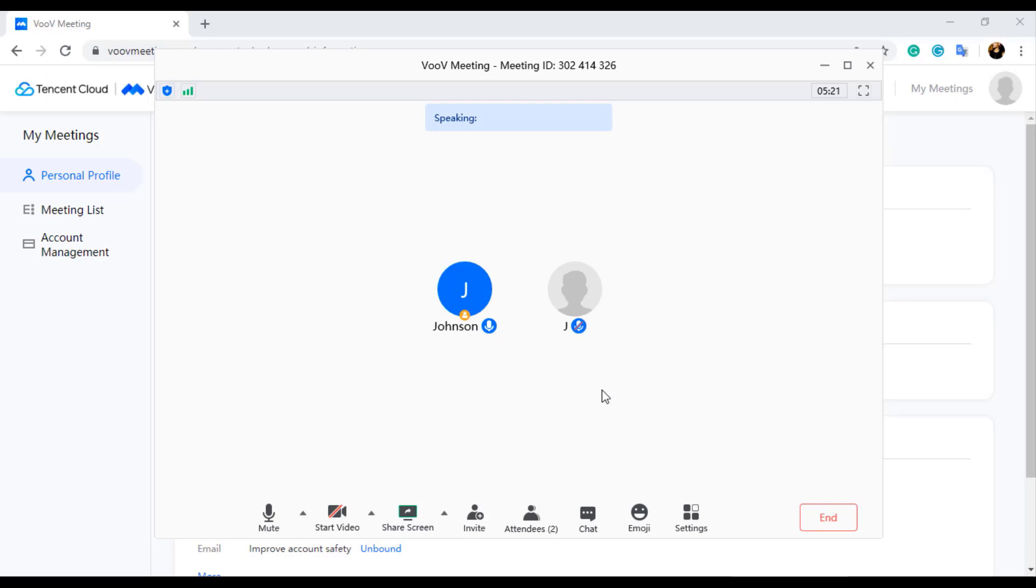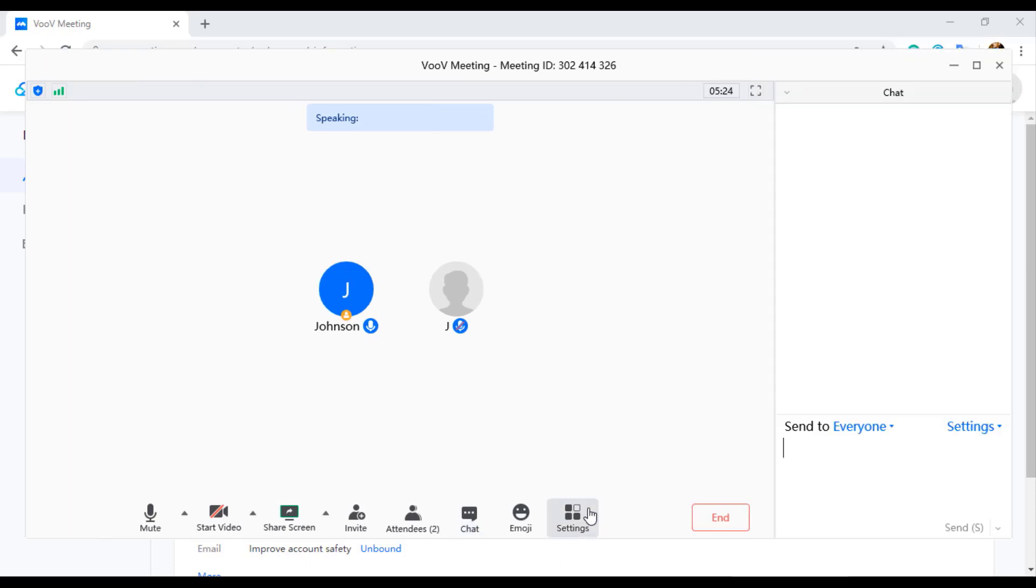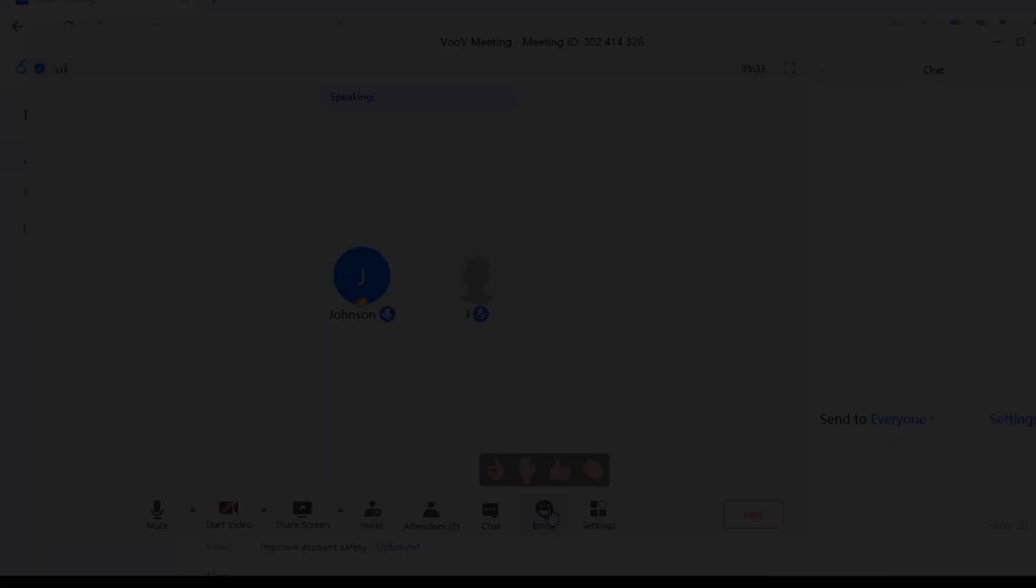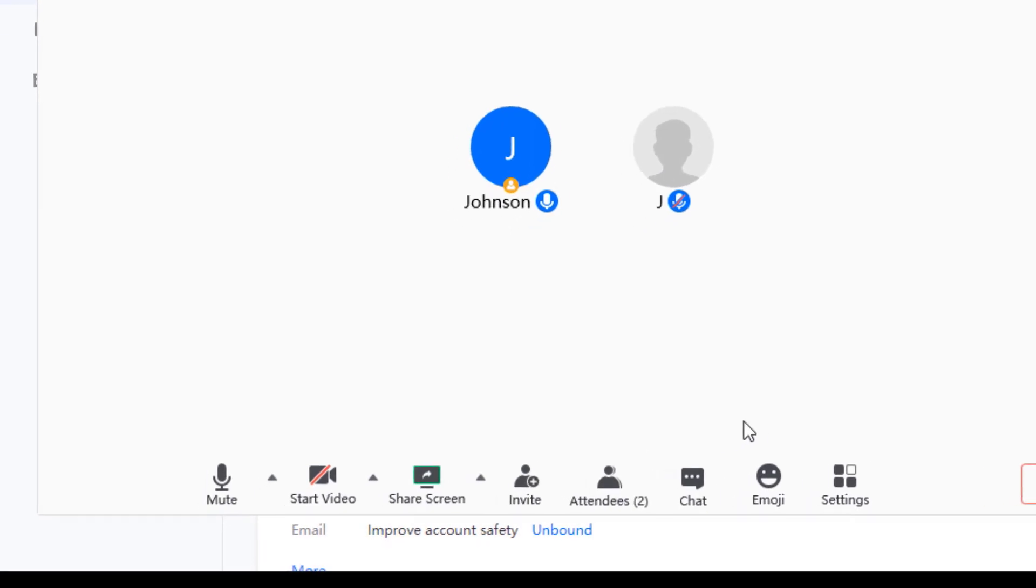When you click on the chat button, the chat window will be displayed on the right side. You can chat with everyone or personally by selecting your option from the drop down menu next to Send To in the chat window. We can also send emoji while the screen is not shared by selecting the emoji button next to chat.